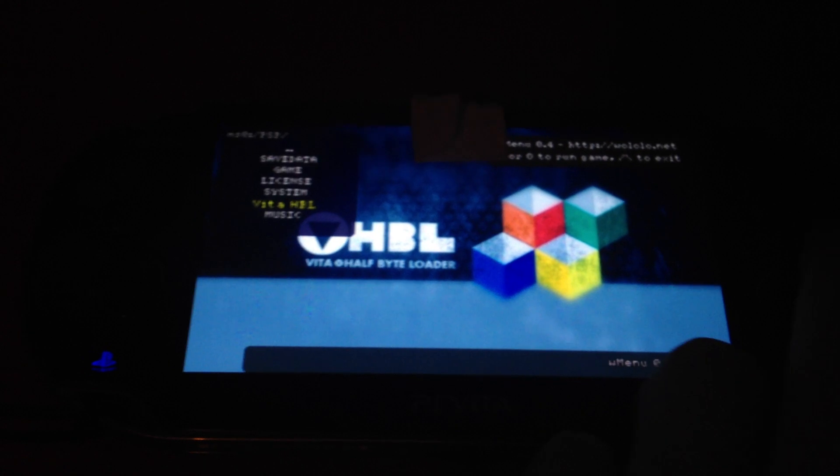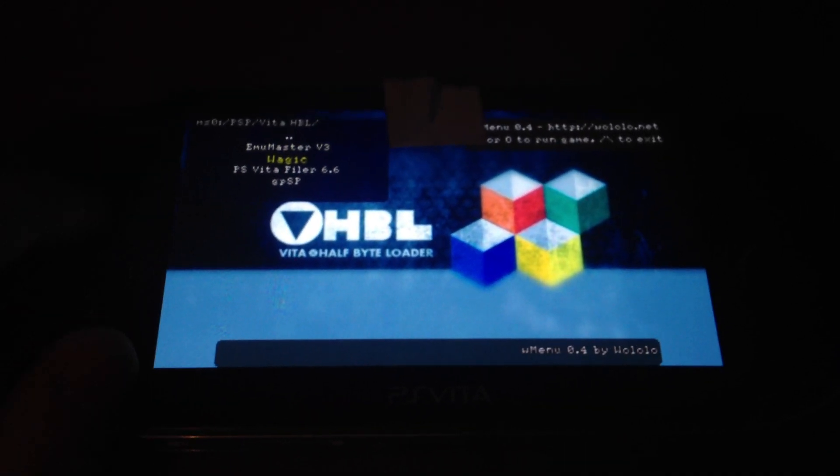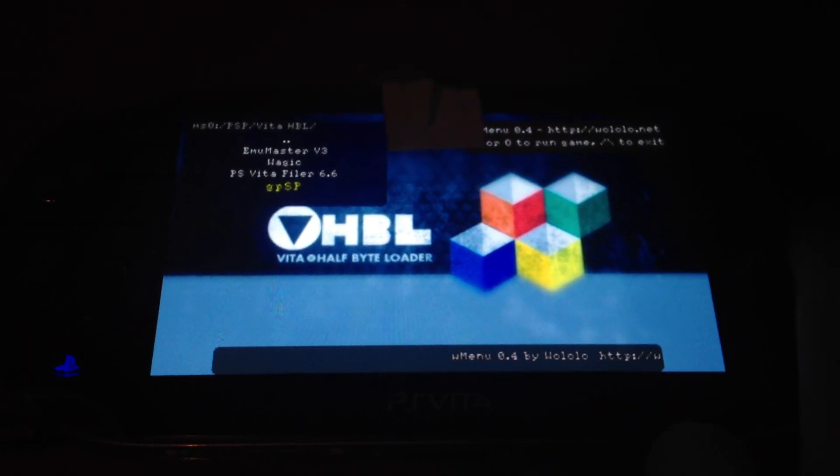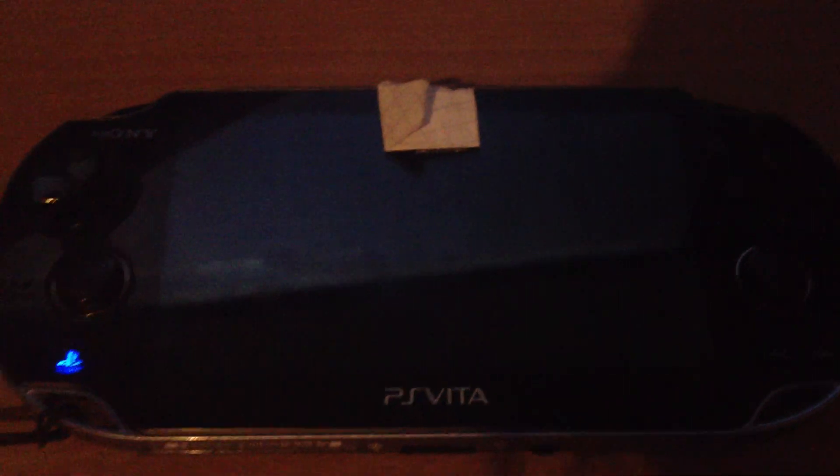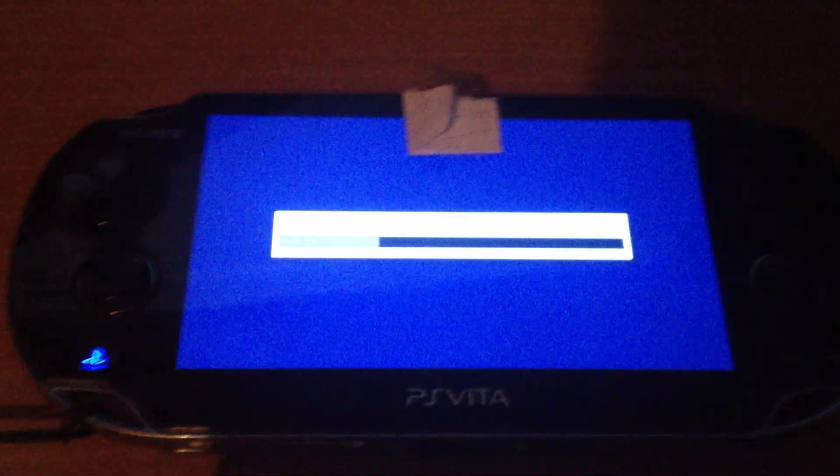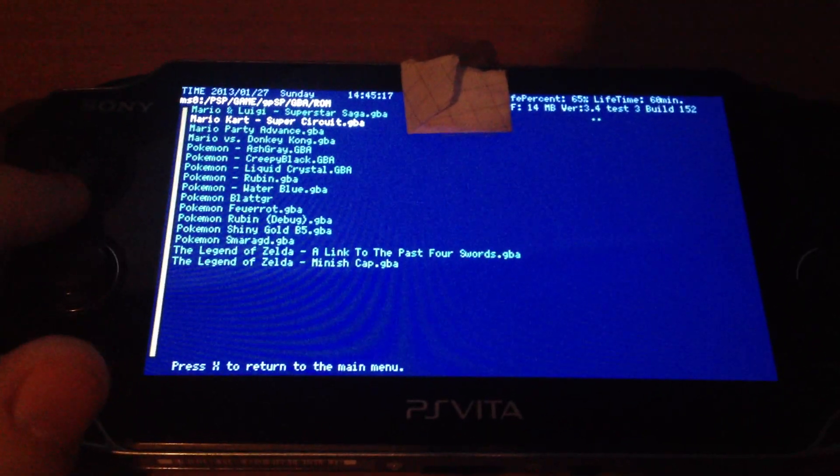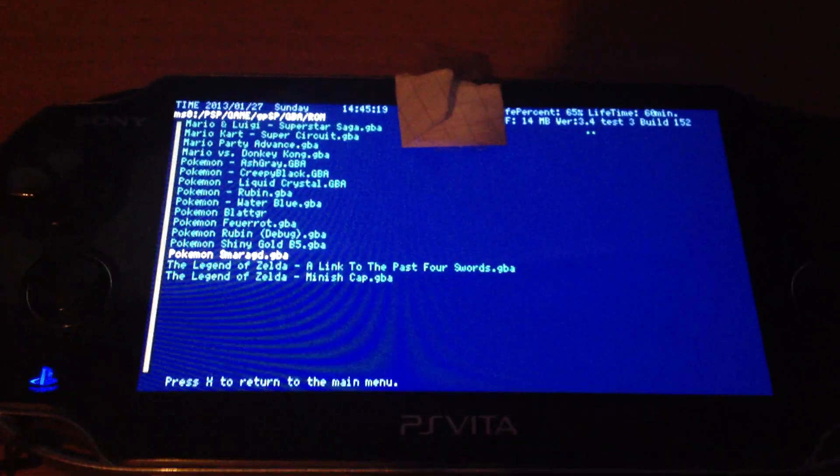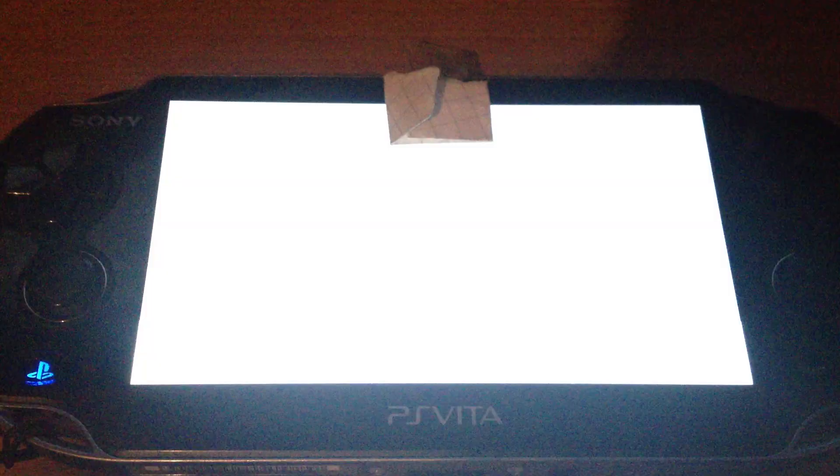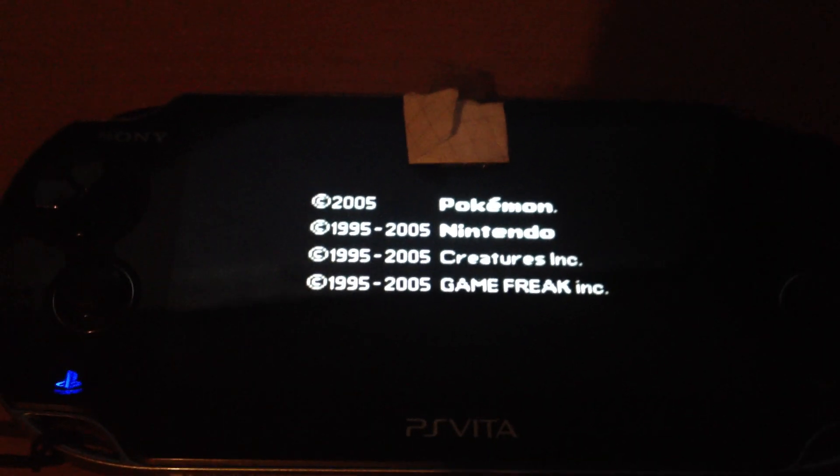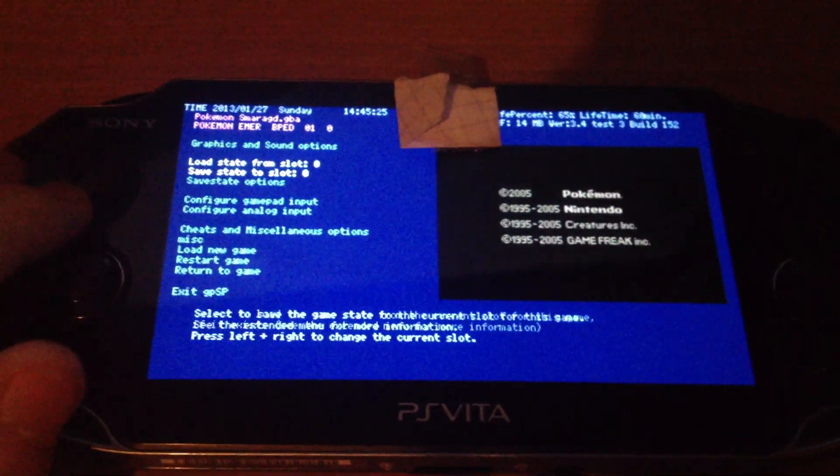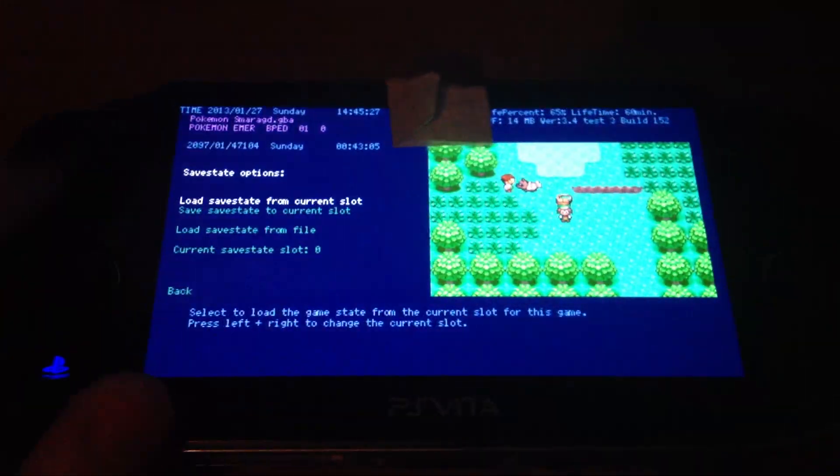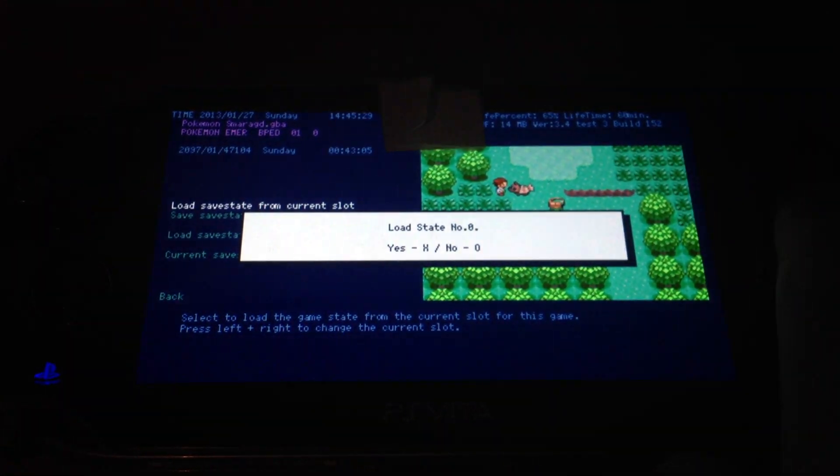And also our emulators working, like this GBA emulator. Gotta launch Pokemon Emerald. I'm trying to save states and loading.